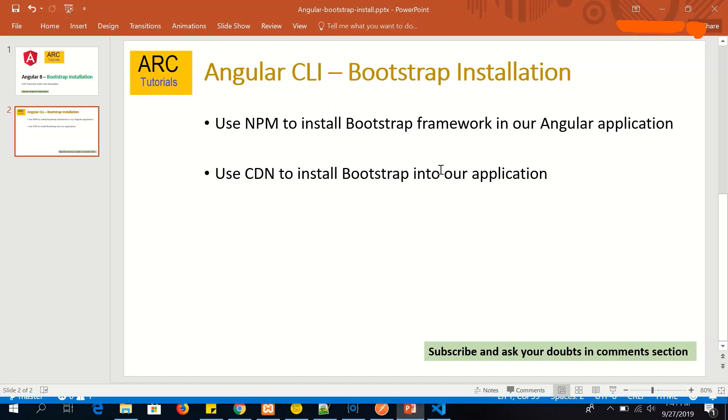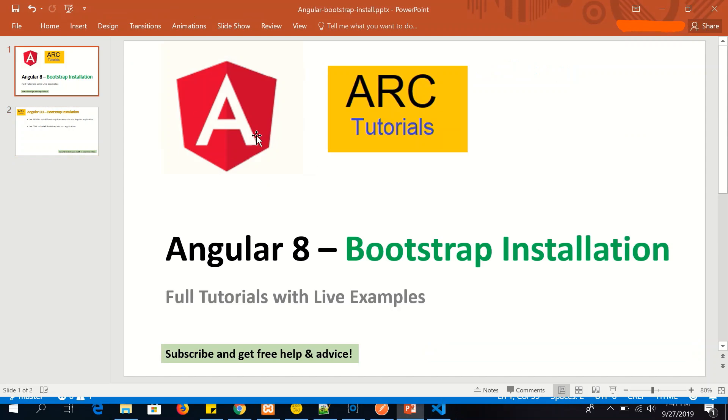So we just learned how to install Bootstrap framework in our Angular application. In the next tutorial, I'm going to show you how to install material design framework in our existing Angular application. Stay tuned for that.